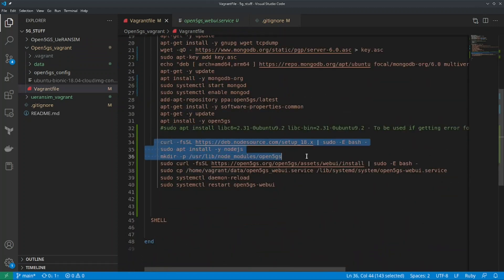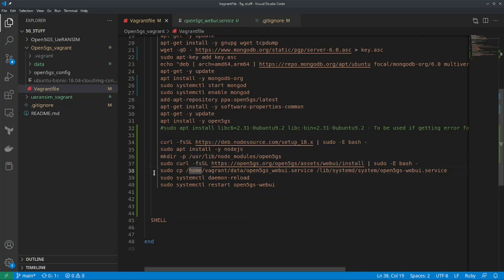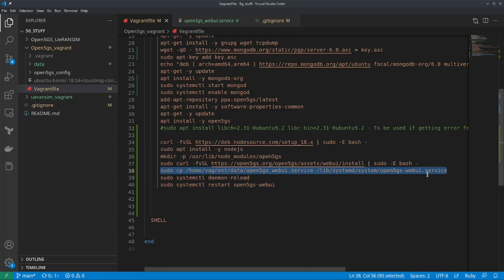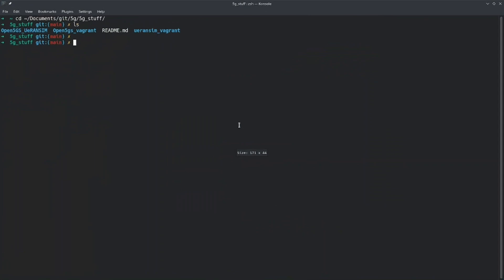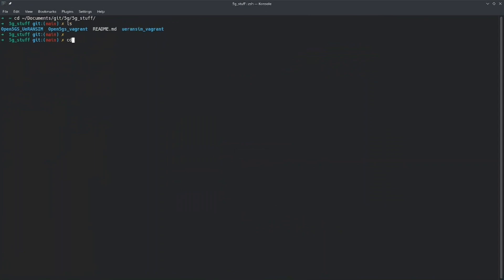Going back to the Vagrant file, I have added steps to install the web GUI and then done a copy. This web UI service file is present in this Git repository, and I have added some extra configuration in the environment — specifically I've updated the IP address on which the web UI is configured, which is 127.0.0.1.